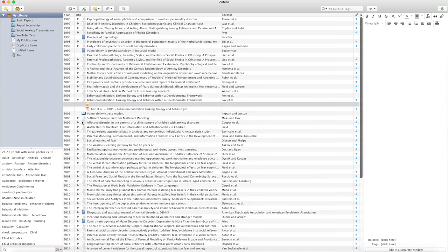My preferred reference manager is Mendeley, and the main reason is that it has a proper iPad app. All reference managers support Windows and macOS, but not all have an iOS app. EndNote has an iPad app as well, but I tried it and didn't like it — I just prefer Mendeley because it fits my workflow. I read a lot on my iPad and search for papers while relaxing on the couch, and when I find something useful I can save those references directly through Mendeley, which fits my workflow perfectly.